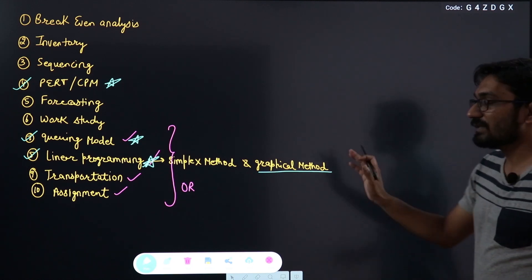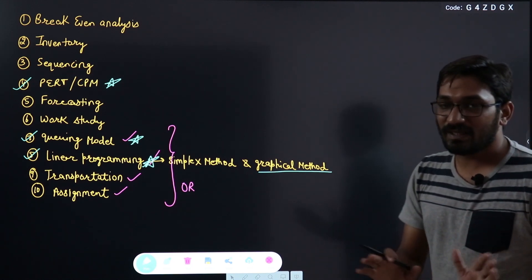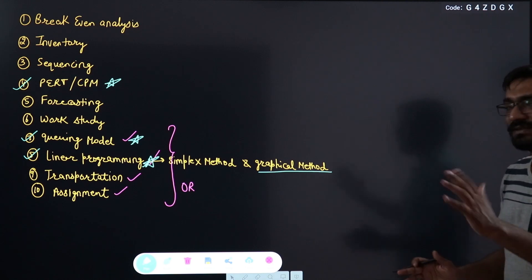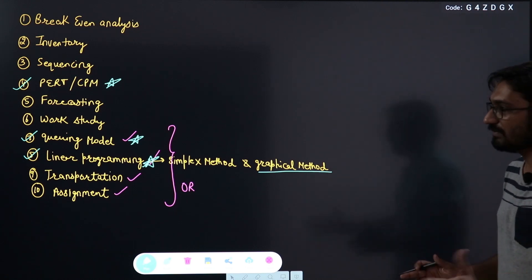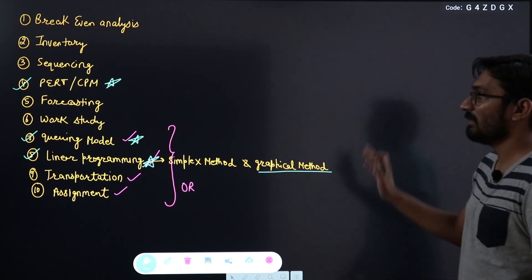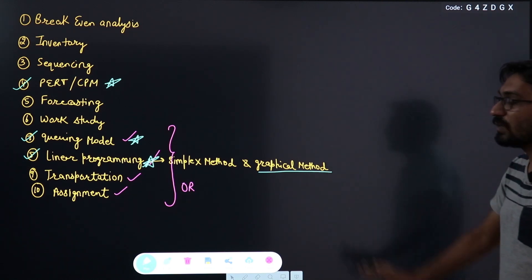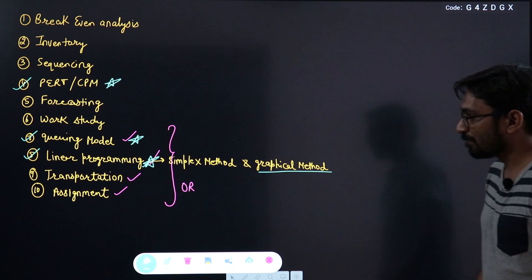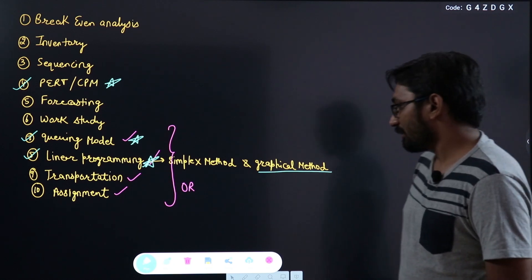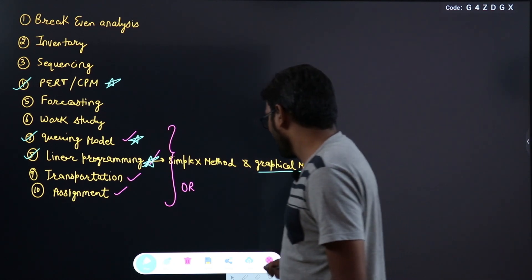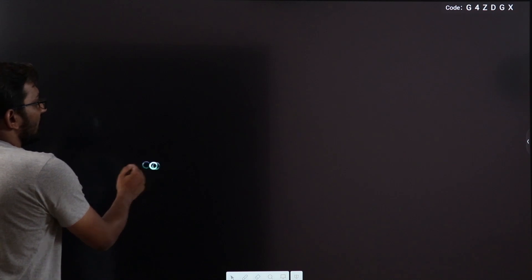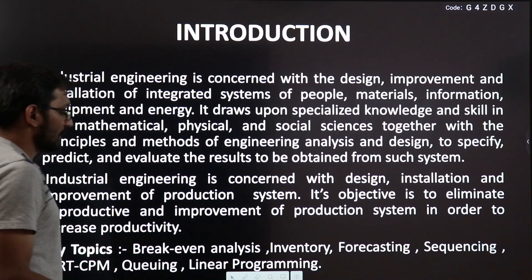The weightage is around 9 to 10 marks — there may be one or two marks variation, but it is a very scoring subject. Now let us start with the introduction of Industrial Engineering.